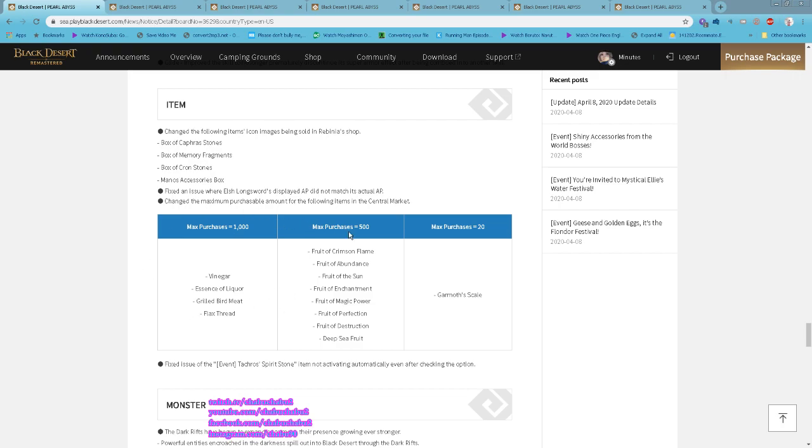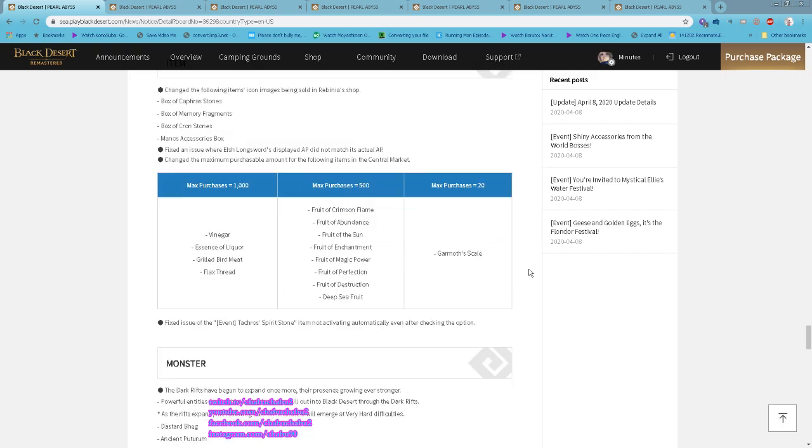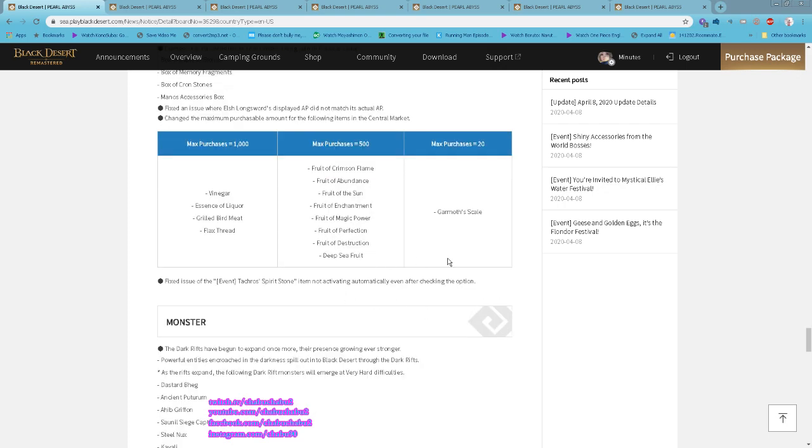The maximum purchase amount for the following items in the central market has been changed, so you can purchase more of these items now.